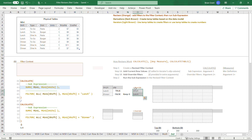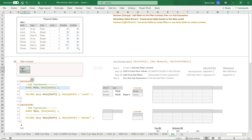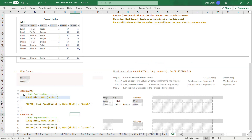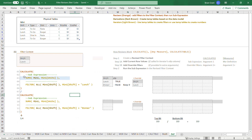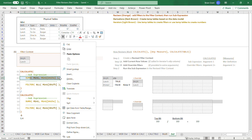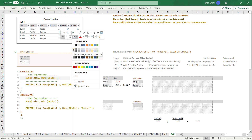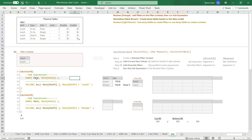Calculate takes this temp table and adds it as an override filter into the filter context. It's more accurate to say that calculate moves it into the filter context, but I like seeing it in both places, so I'll make a copy. So now calculate has taken that temp table and added it to the filter context. If there were a third, fourth, and fifth argument to calculate, those would be additional override filters, but there's just the one. So this is actually the only change to the filters that calculate is going to make. Calculate is now done revising the filters — we filter down to lunch.